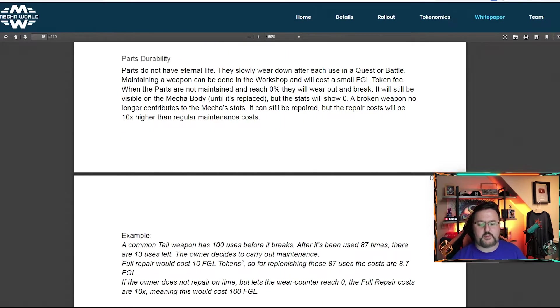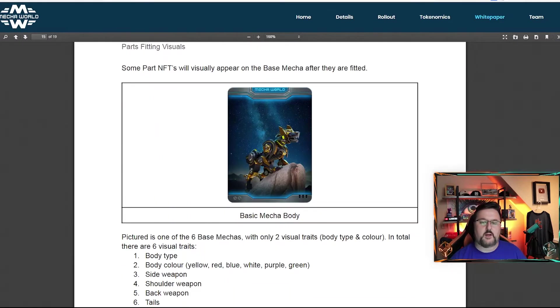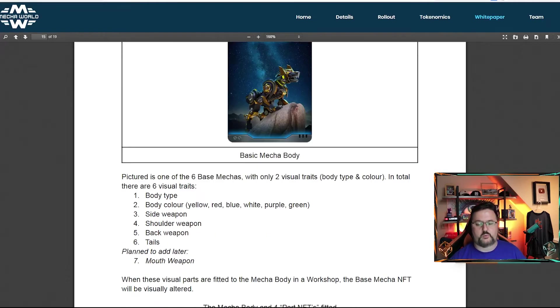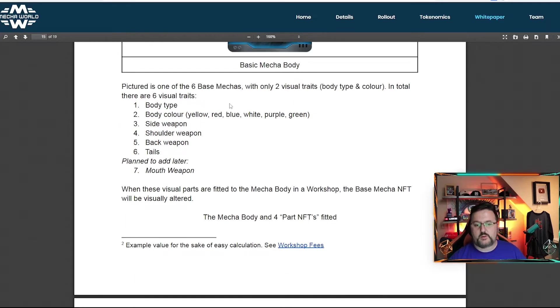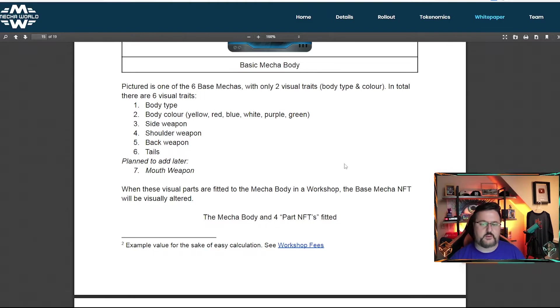And then they just go into some numbers here and then parts durability. I already mentioned about how that works. Some NFTs will show on the card when you add them and others won't. Picture is one of the six base models with two visual traits, body and color. In total, there are six.